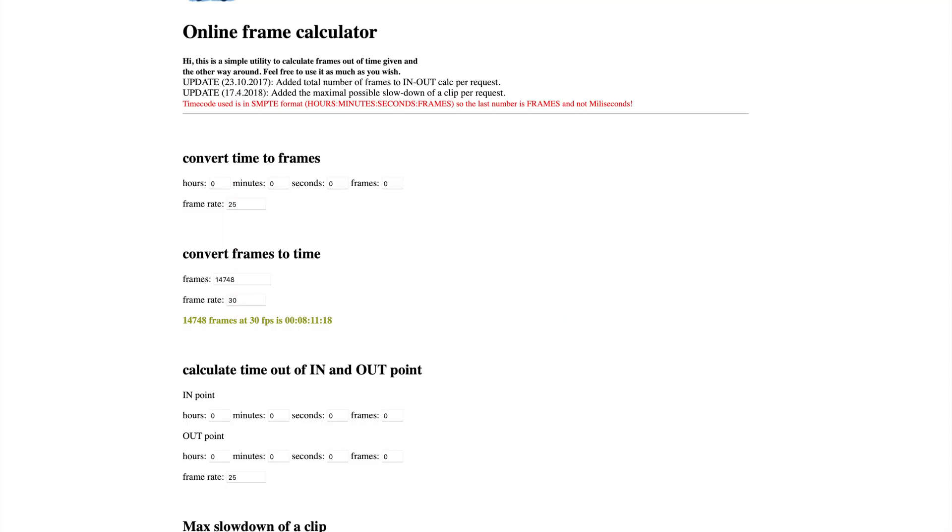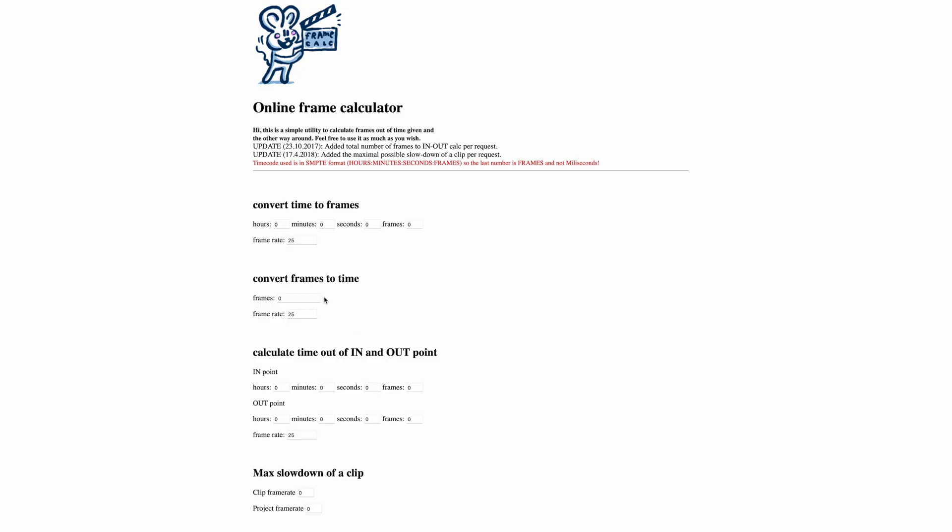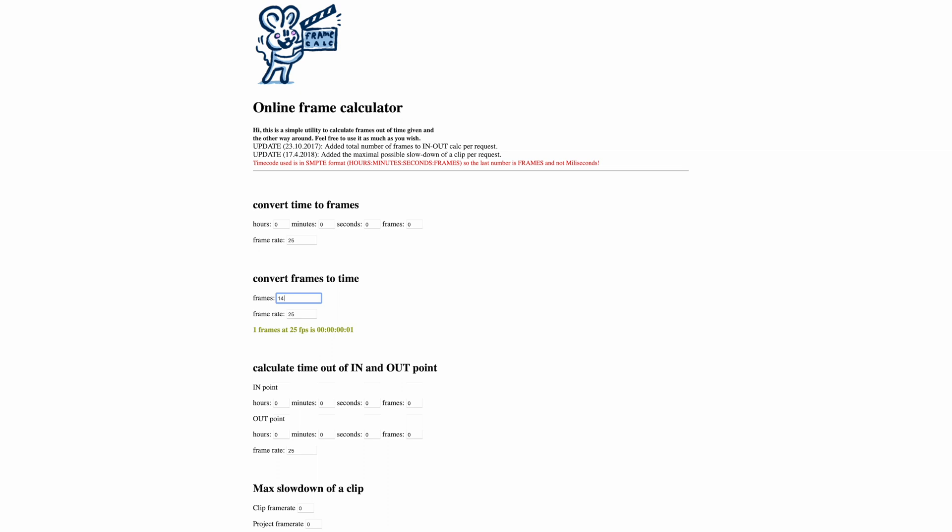But on a longer video finding that frame can be a nightmare. But I found this great frame calculator, there's a link in the description below. Just enter the frame number and the frame rate and it will give you the time.